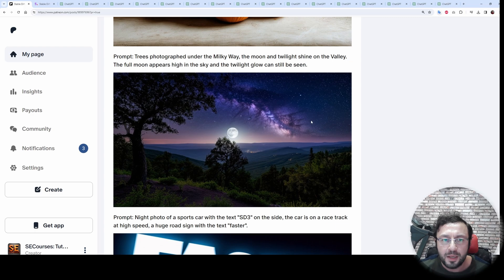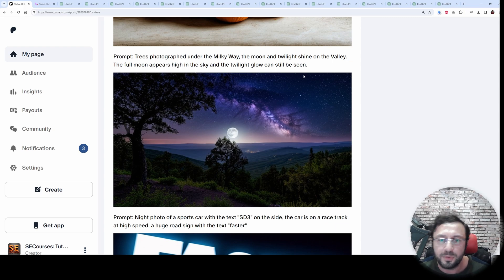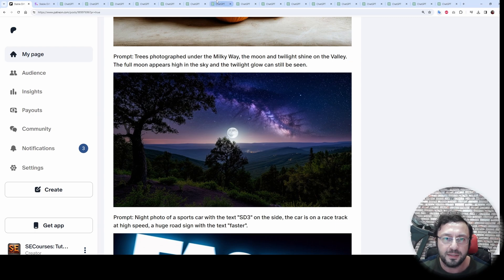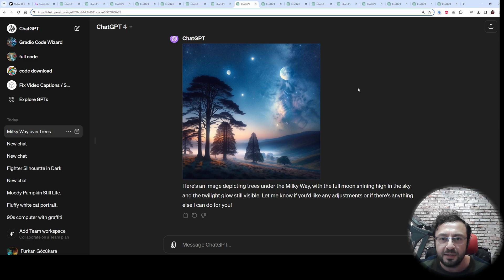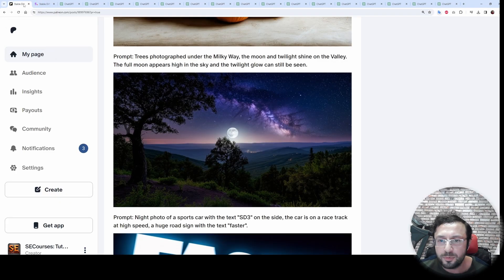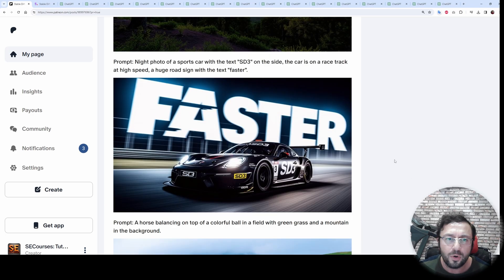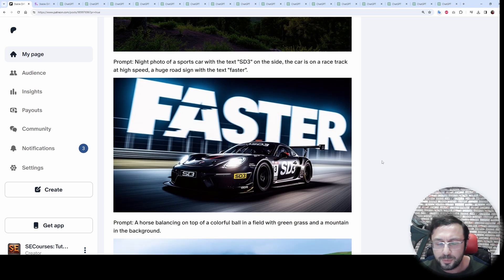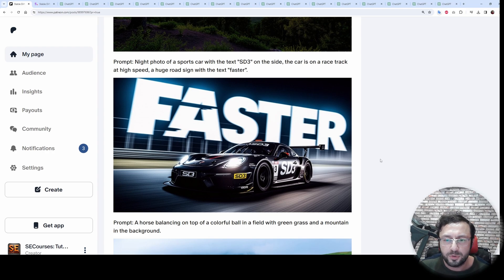The next prompt is really hard and complex, and the composition of the image is amazing. Let's look at DALL-E 3's output — DALL-E 3 is nothing like Stable Diffusion 3 at this prompt.